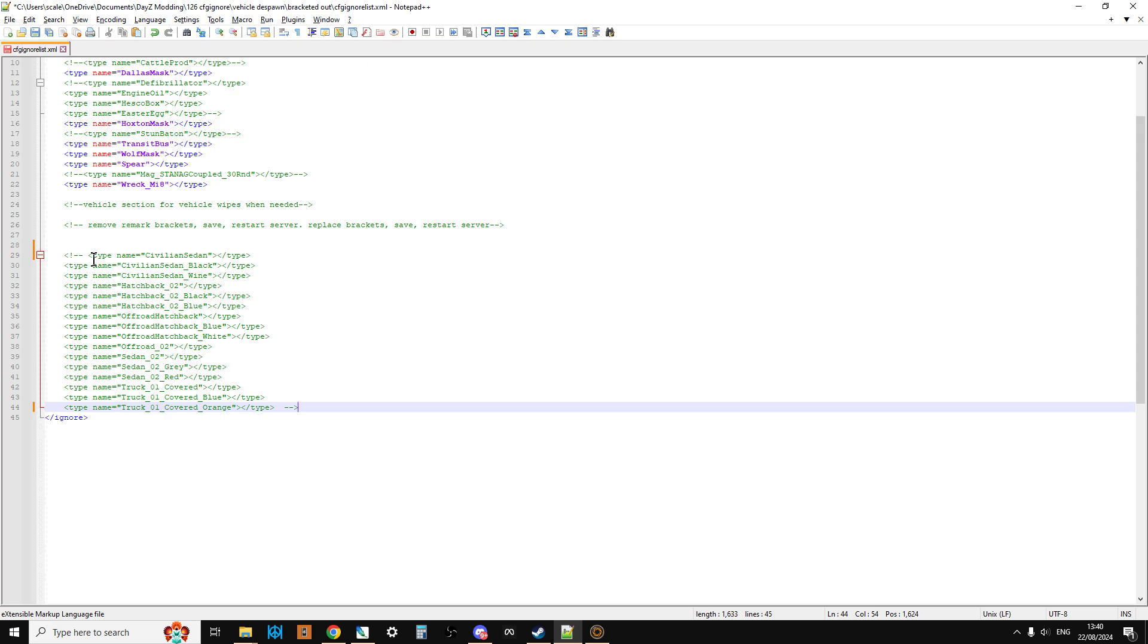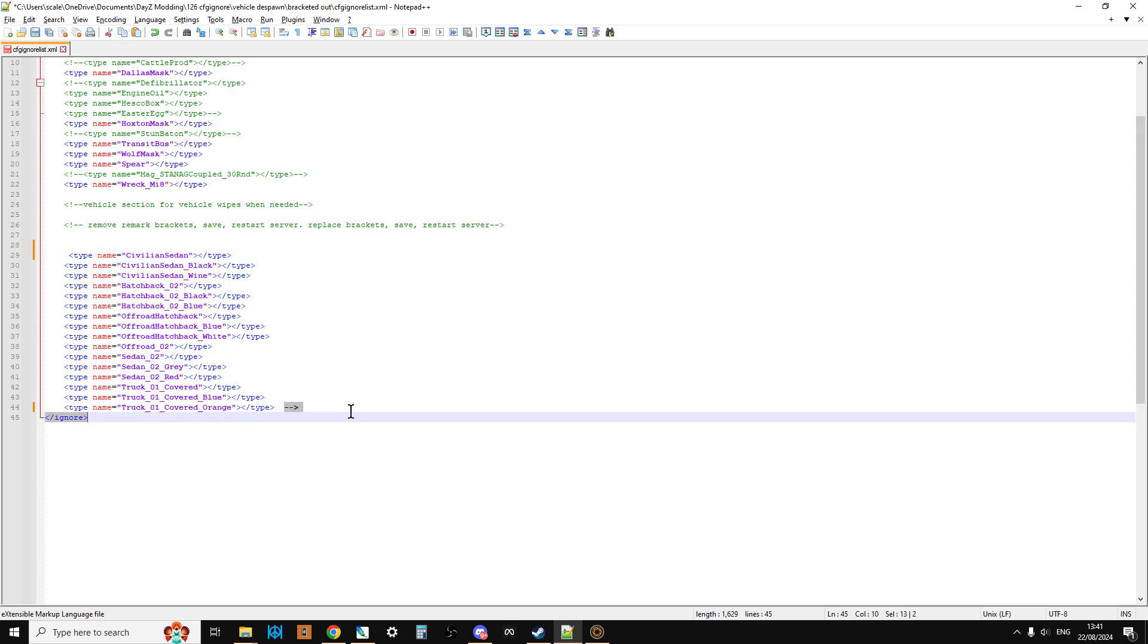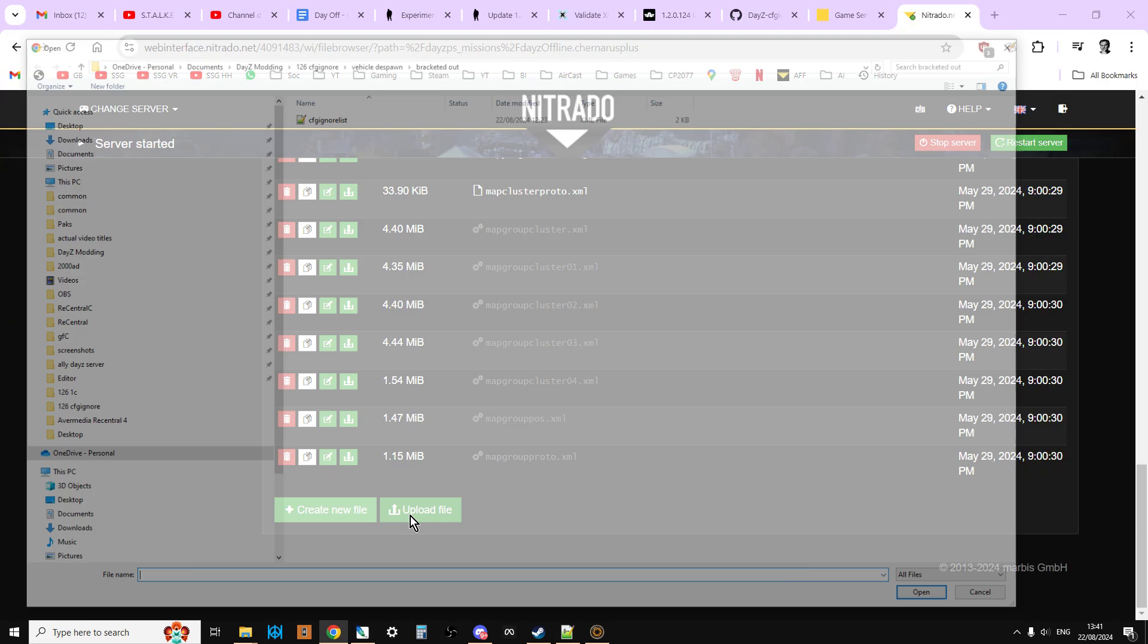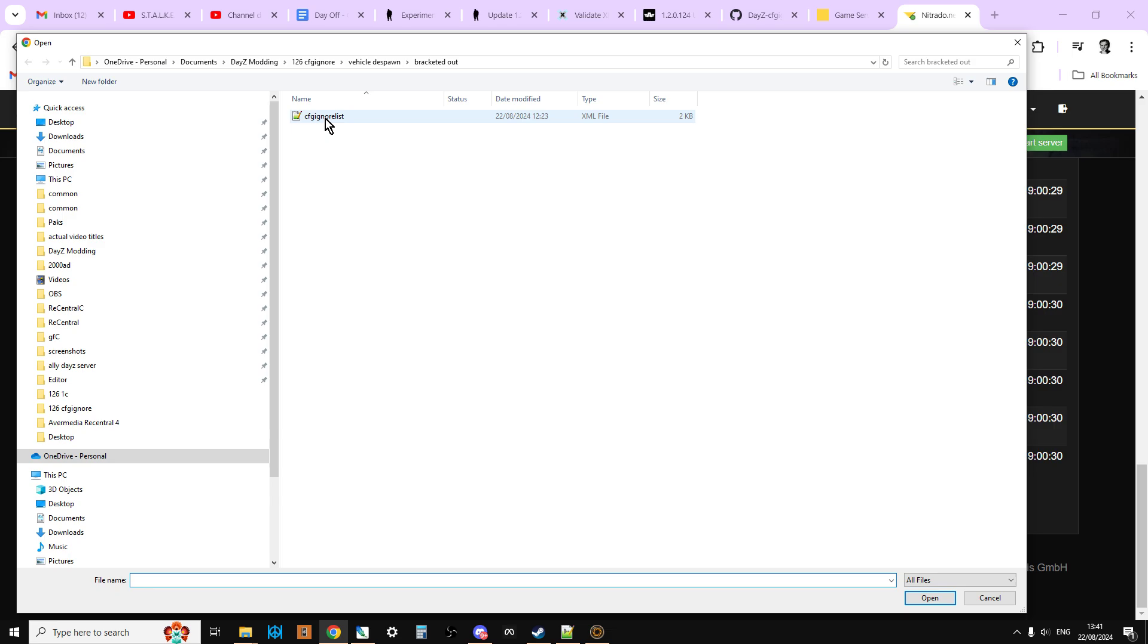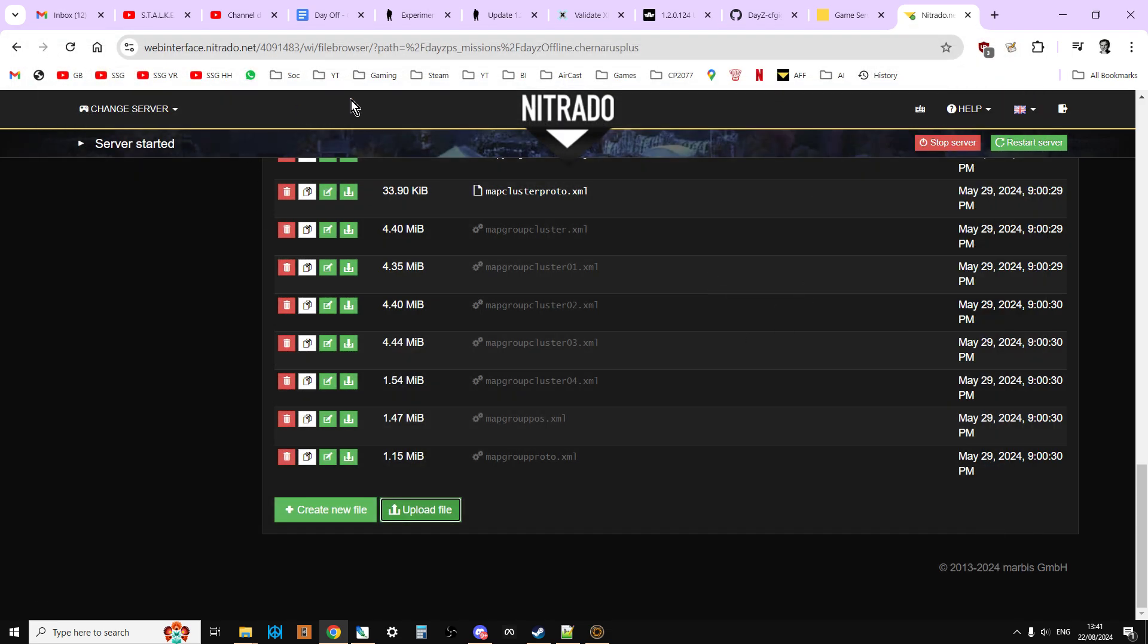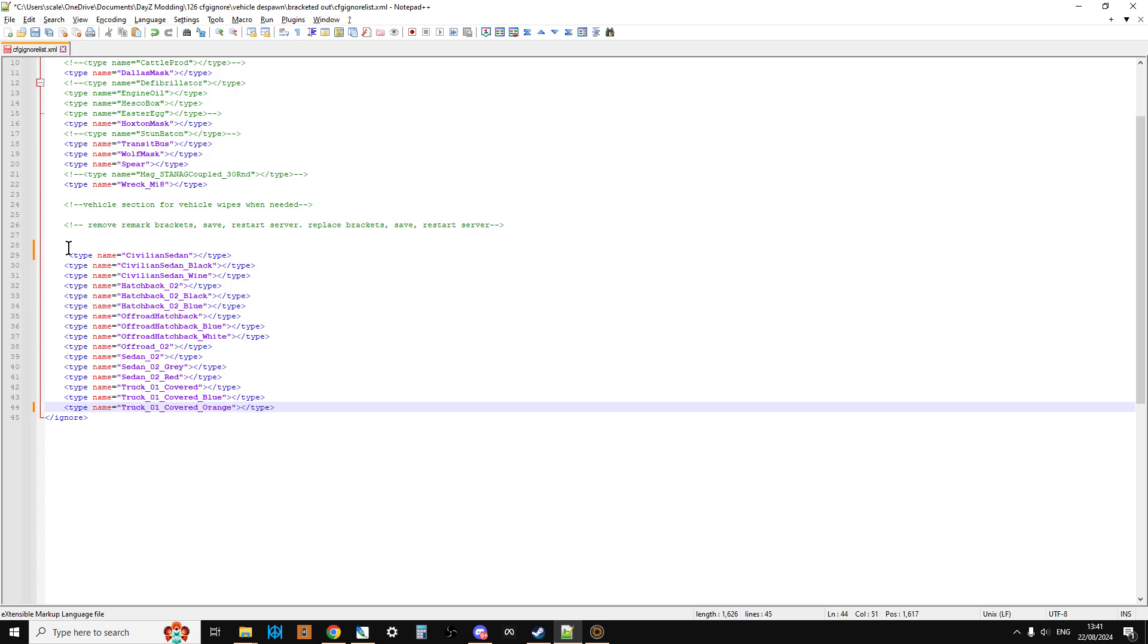So I would do that. And I would hit save. And then I would upload that version. So I'd say upload file. Select that one. And it would upload it. And restart the server. Let it go through the restart process. And then when that had finished.